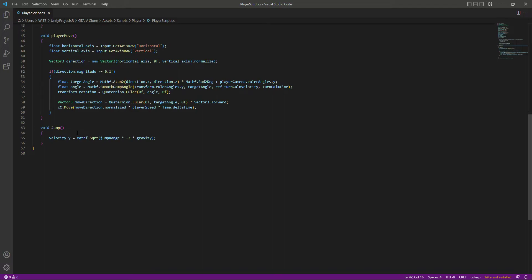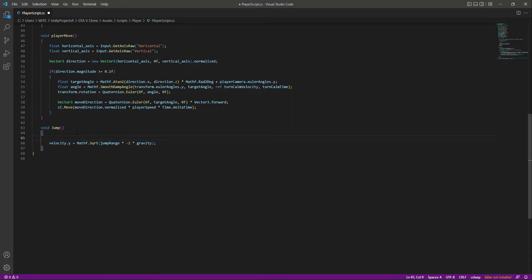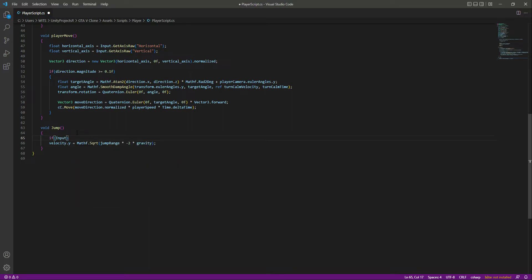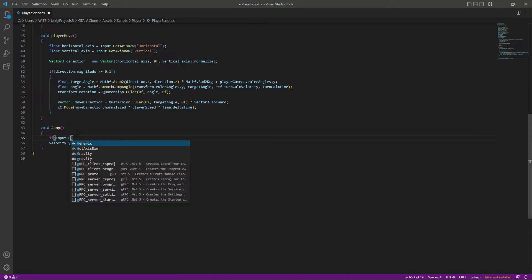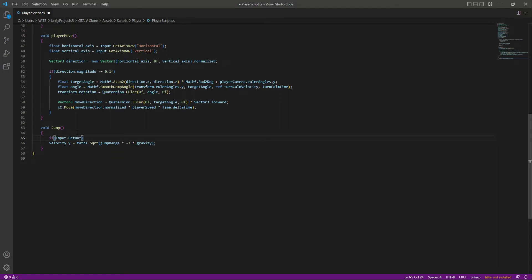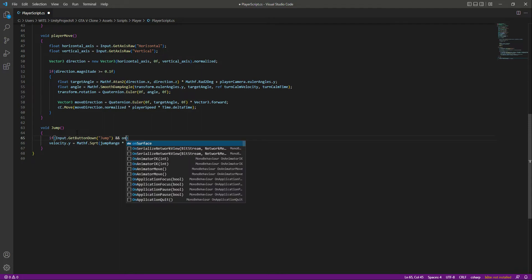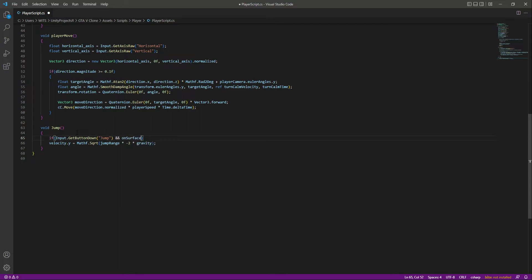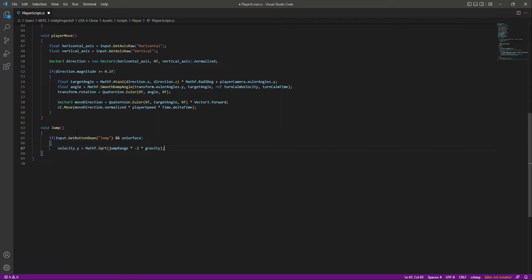What we want to do with this is that when we press the jump button, then we want the player to jump. So for that, right here we will create an if statement. Inside this if statement, we will check if the player pressed down the jump button or not. So we will say GetButtonDown, and the button name is jump. And also we will check that if the player is on the surface.